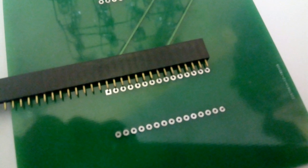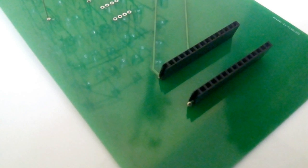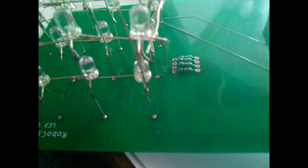Take a female header, break it into two pieces and solder them on the back side of the board. Solder all the four resistors on the PCB.